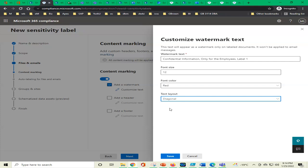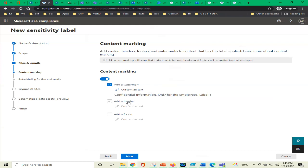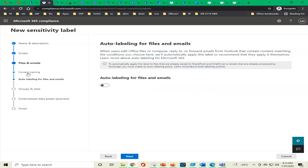You may have seen books or online pictures that have watermark text written on them — a property notice of some organization. We write 'Confidential information only for employees label one' and save. Adding header and footer is also possible — the same dialog will come. We save just the watermark. We click next. For auto-labeling files and emails, we say yes — and we need to define conditions for how auto-labeling will work.